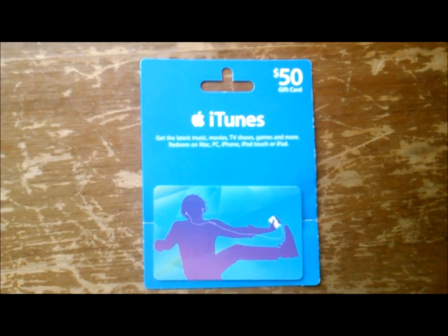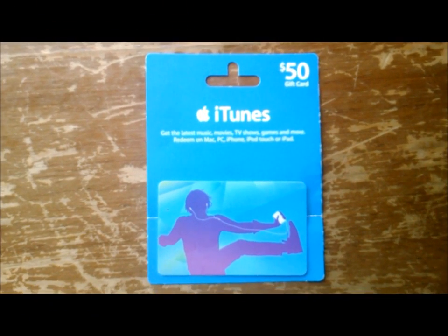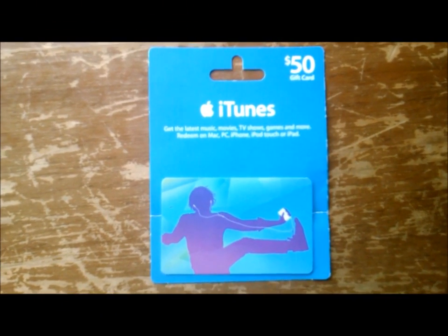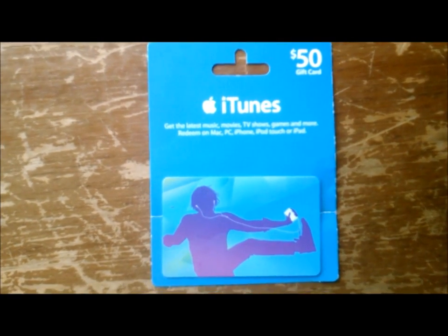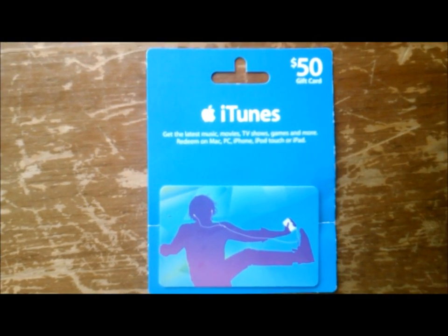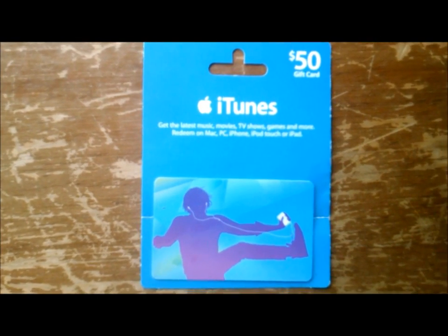Hey YouTube, Minitech here. Today I'm just going to show you a quick tutorial on how to redeem an iTunes gift card via PC or Mac.